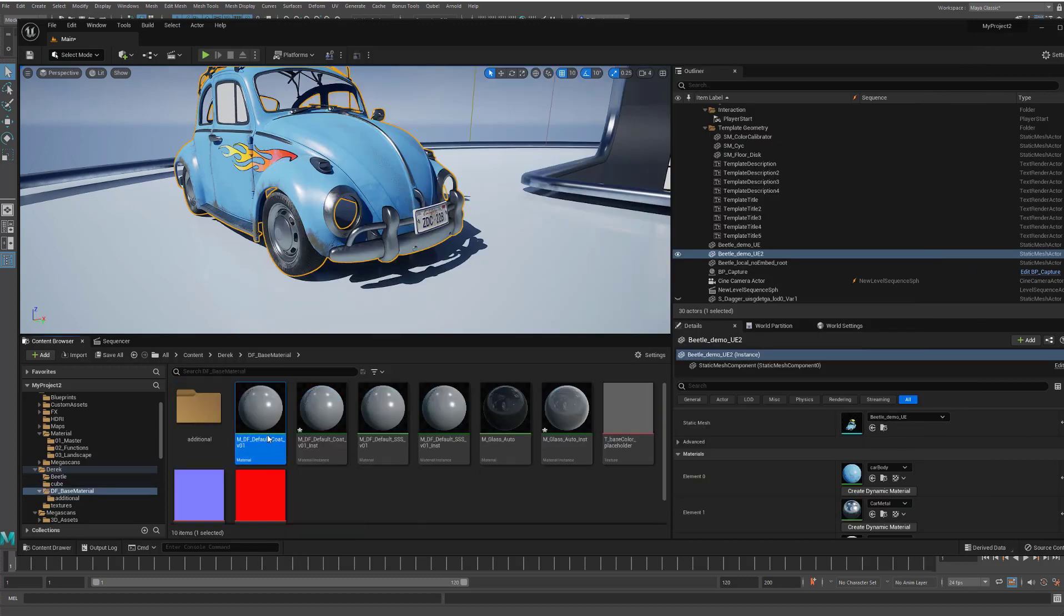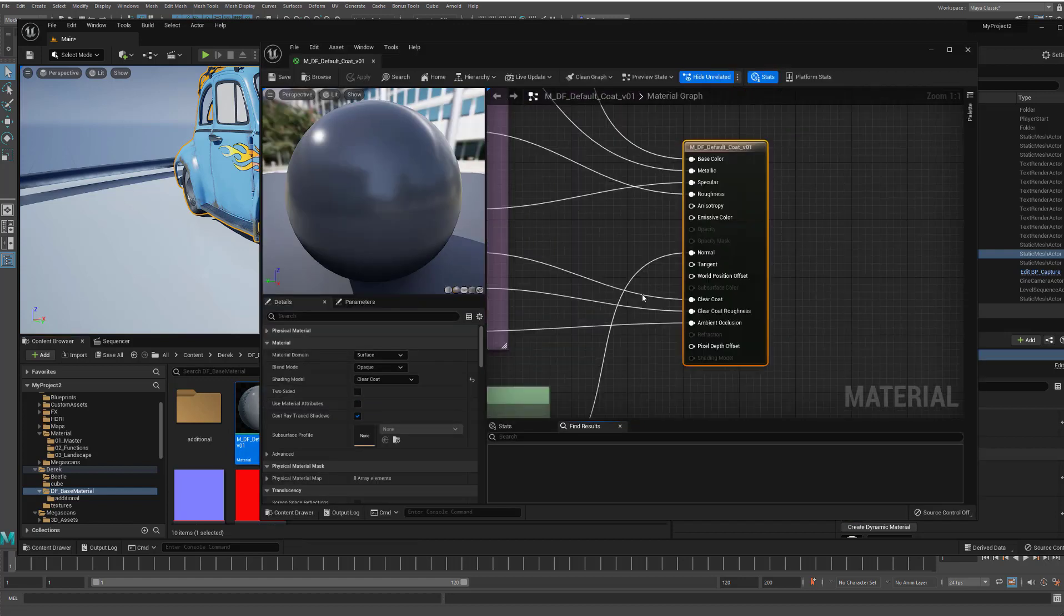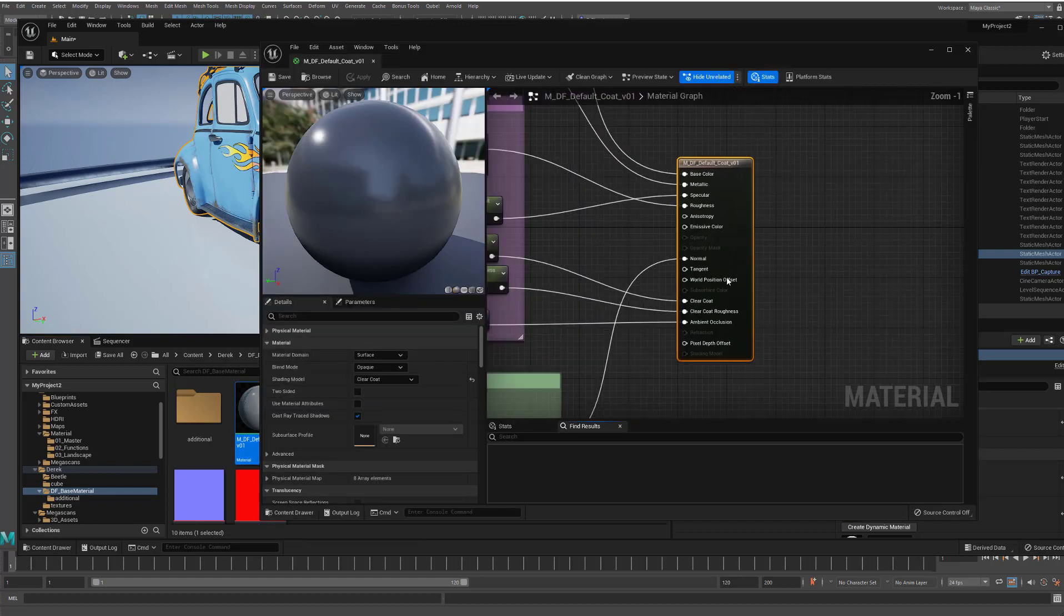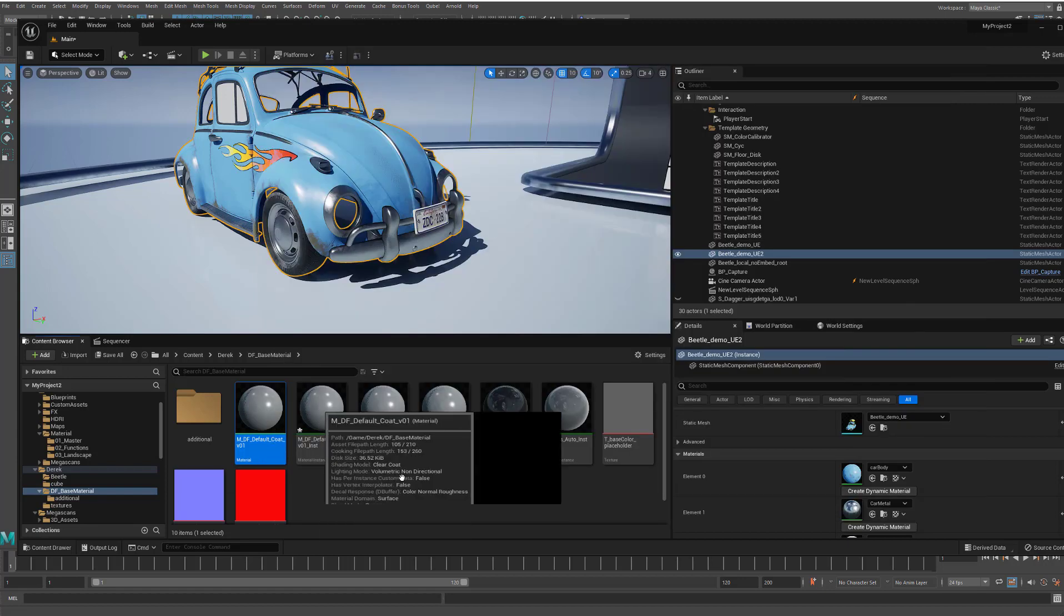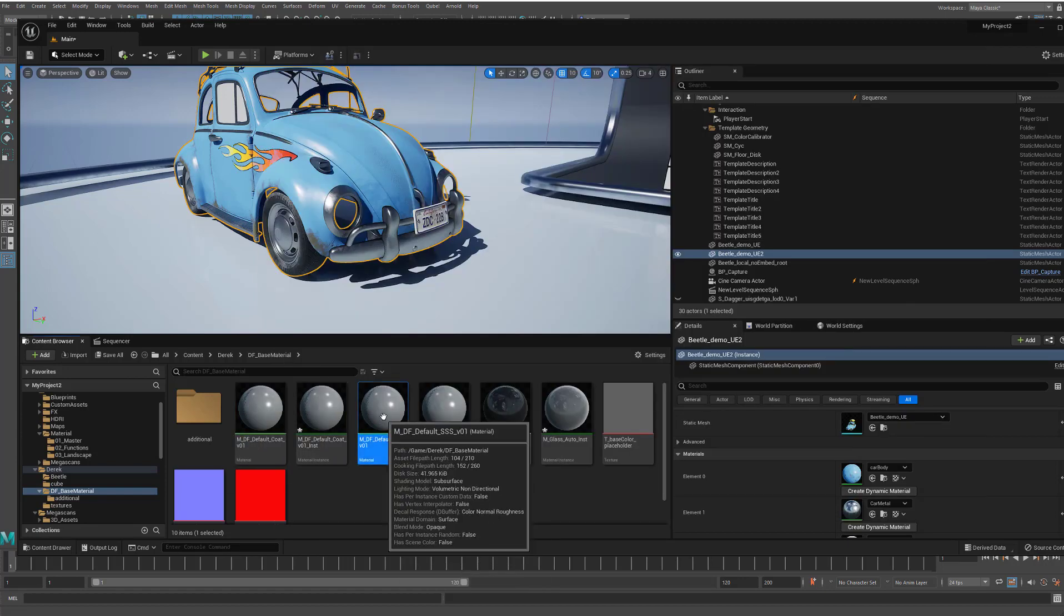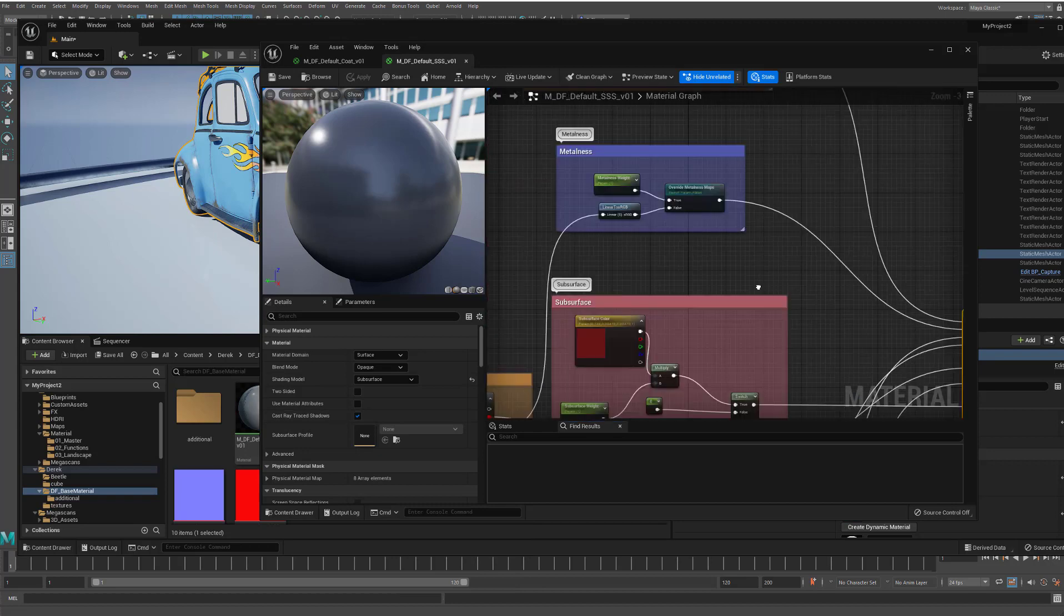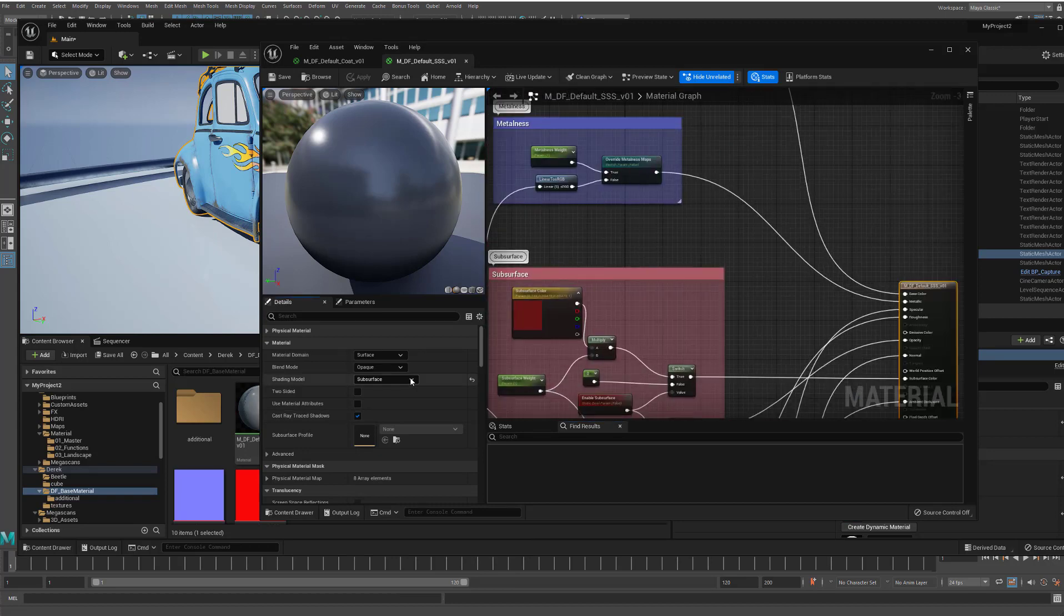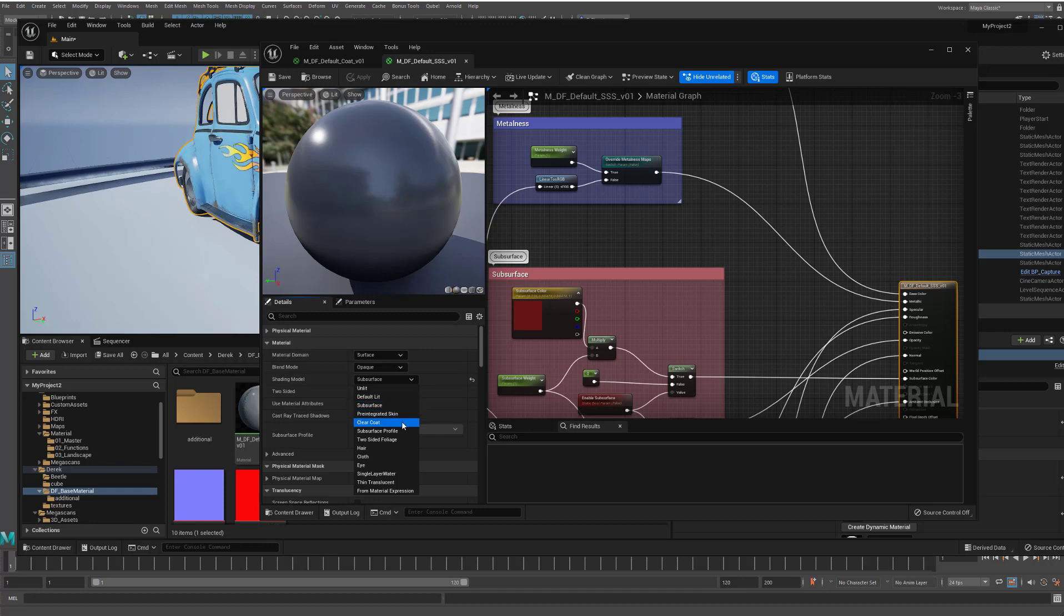Let's take a look at the shader that we're using here. This is the DF Default Coat. So this gives you a coat. There's also one that I have that gives you subsurface scattering if you need that. So you can kind of choose which one you want. Under the Shading Models here, you can see that they have the Default Lit, and then the Subsurface, and then the Clear Coat. So they have them kind of separated out as opposed to something like Arnold, where you'd have this one shader to rule them all.